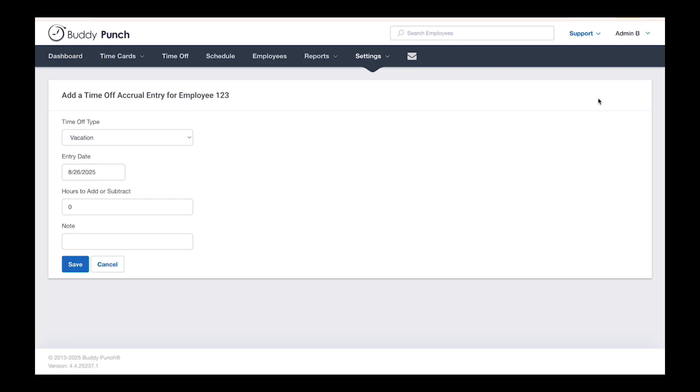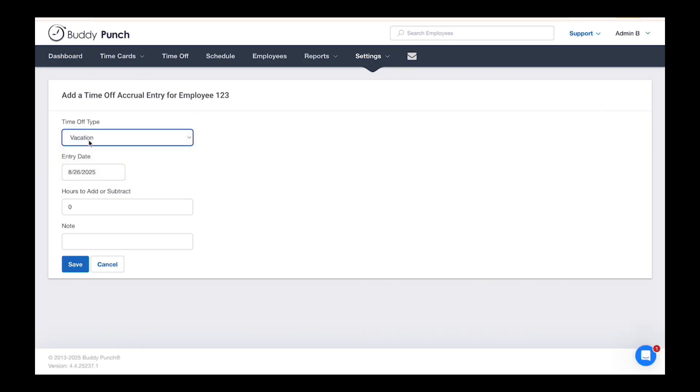Choose the time off type, the date, and the number of hours. For example, enter 10 to add hours or minus 10 to subtract. Add a note if needed, then click Save and you're done.